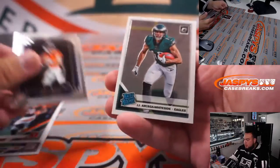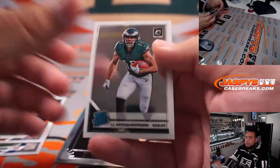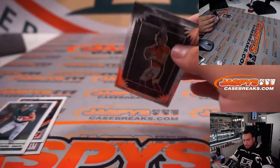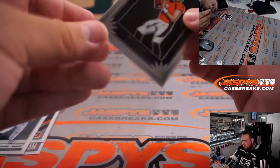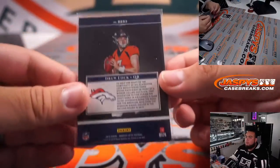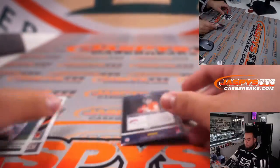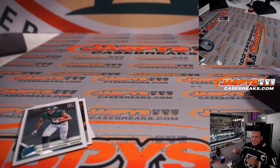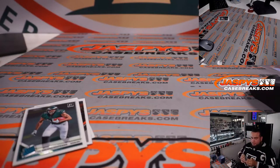Drew Lock and JJ Arcega-Whiteside. JJ Arcega-Whiteside now is a tight end.